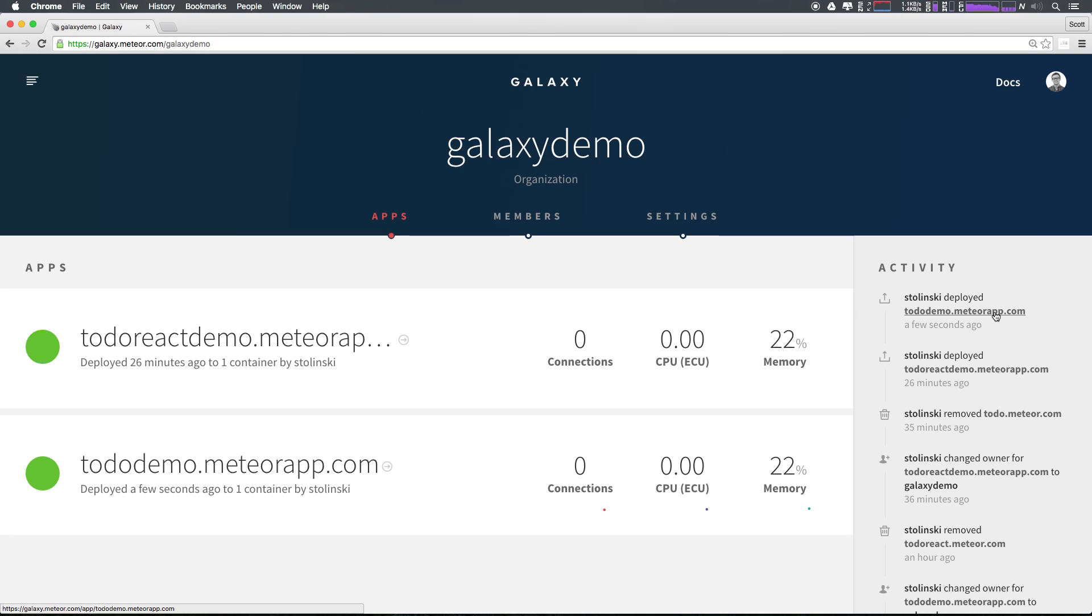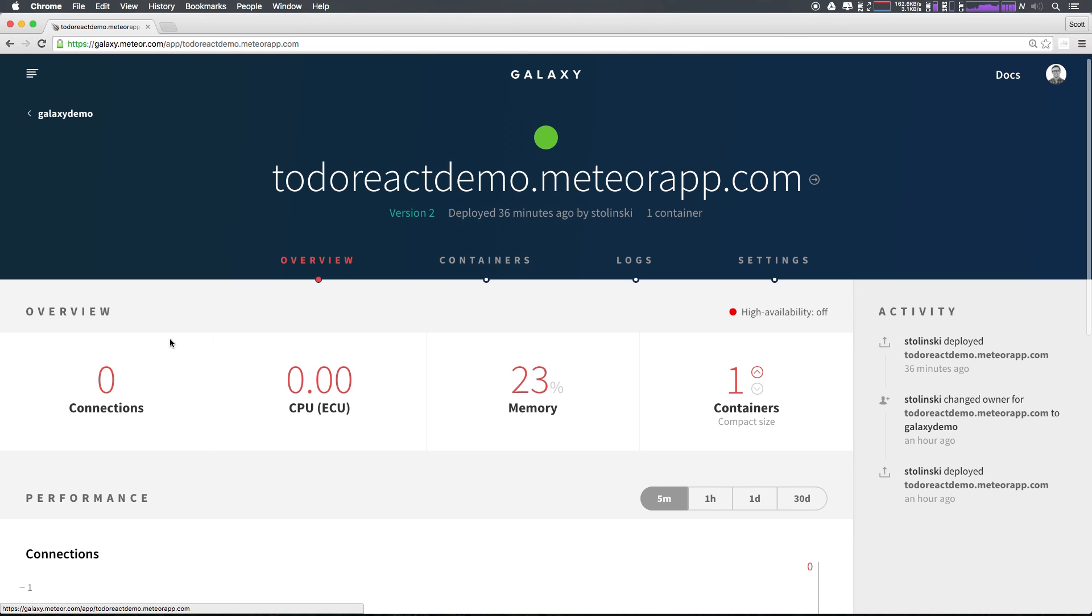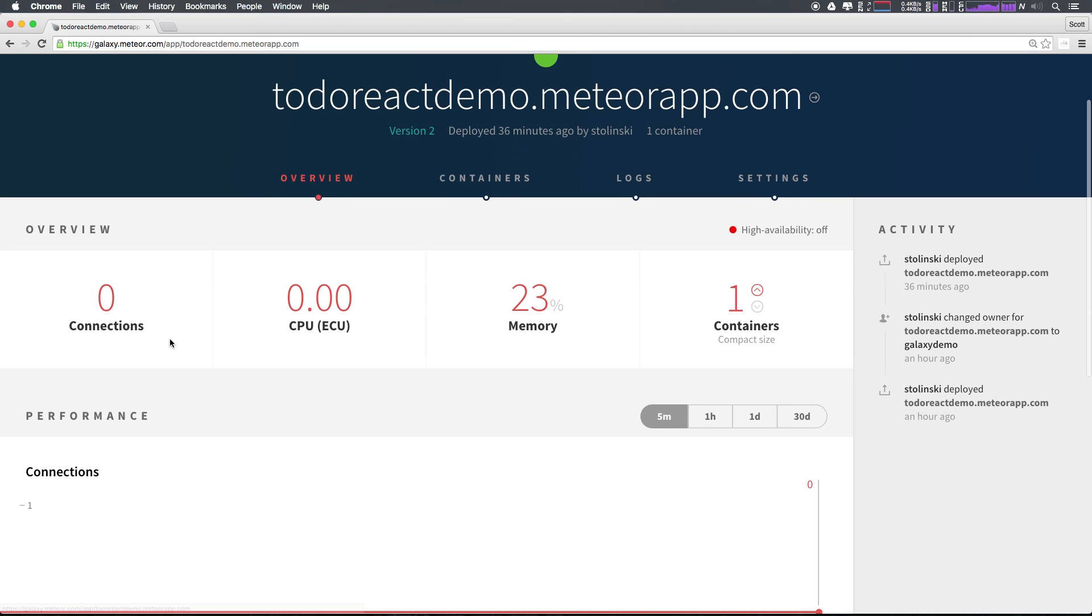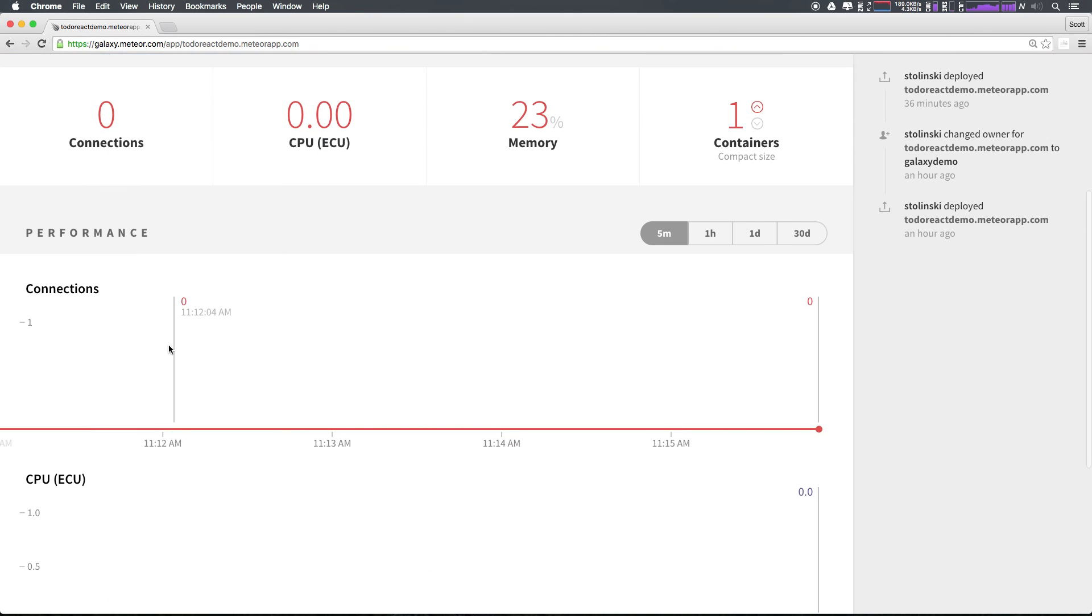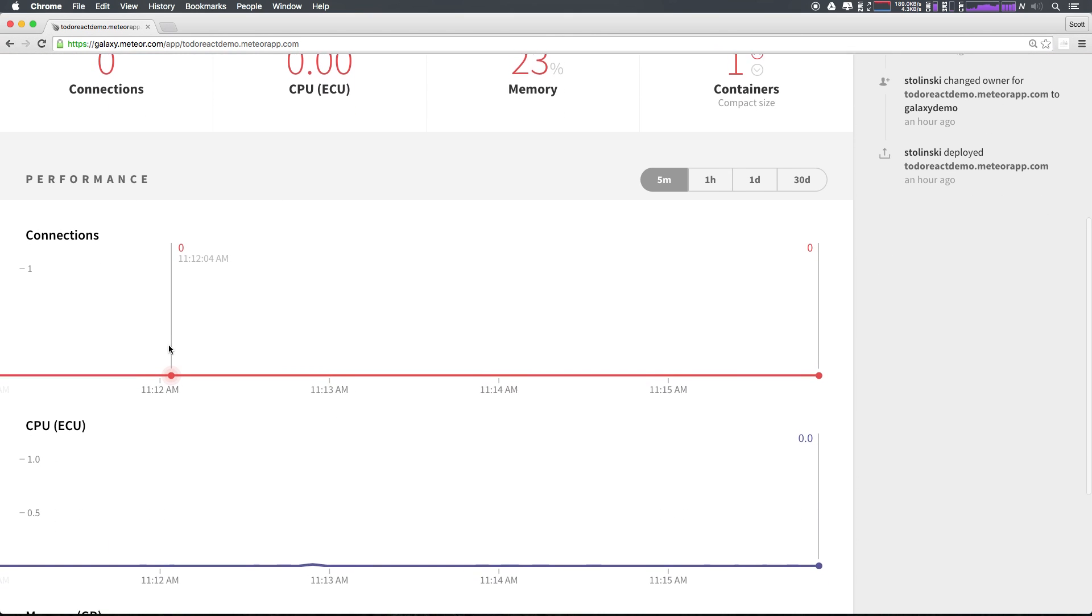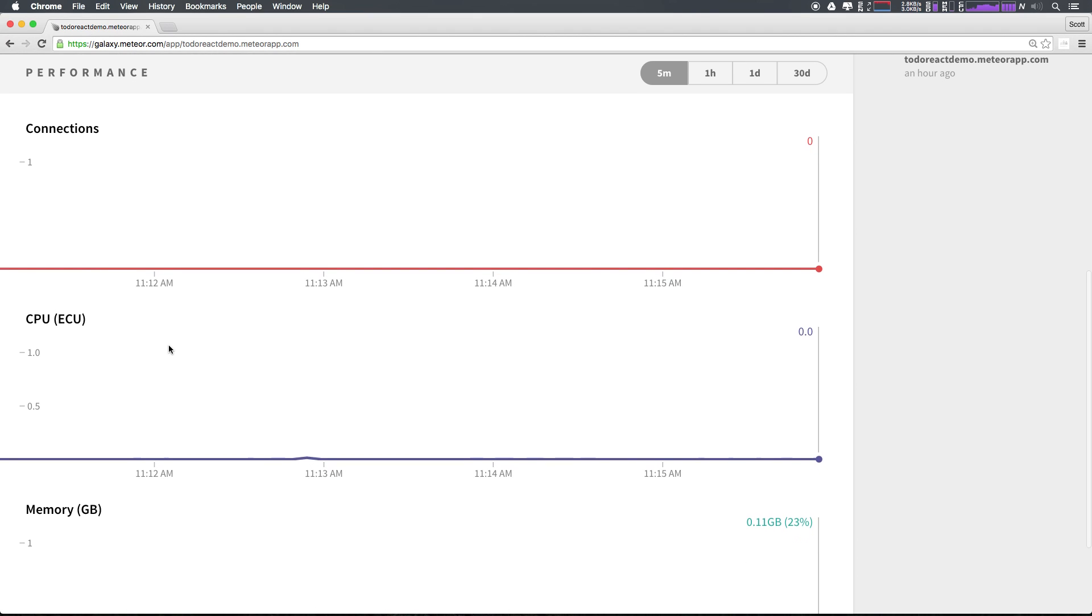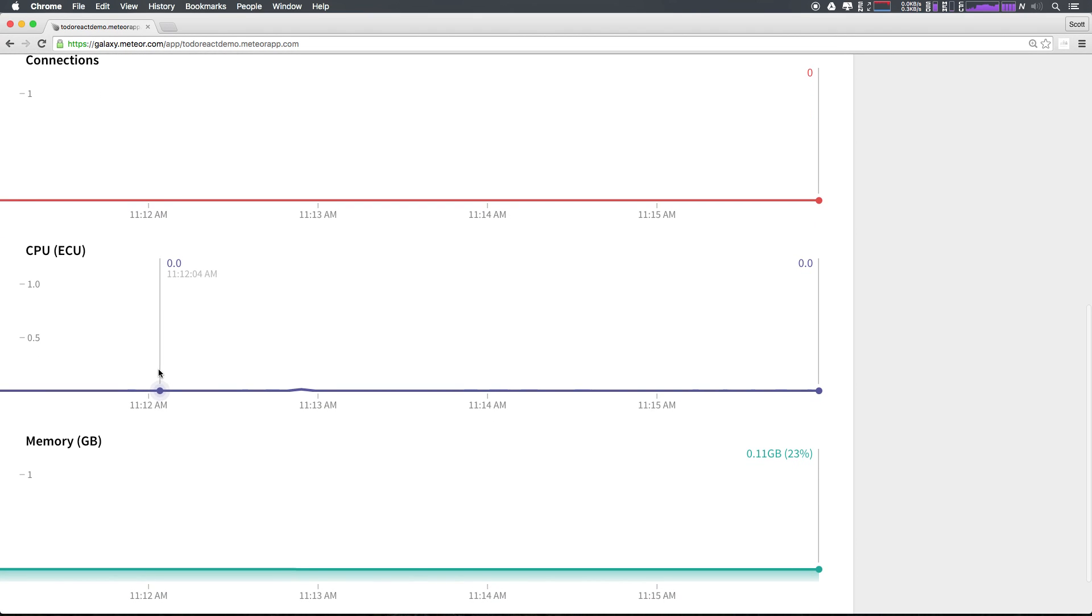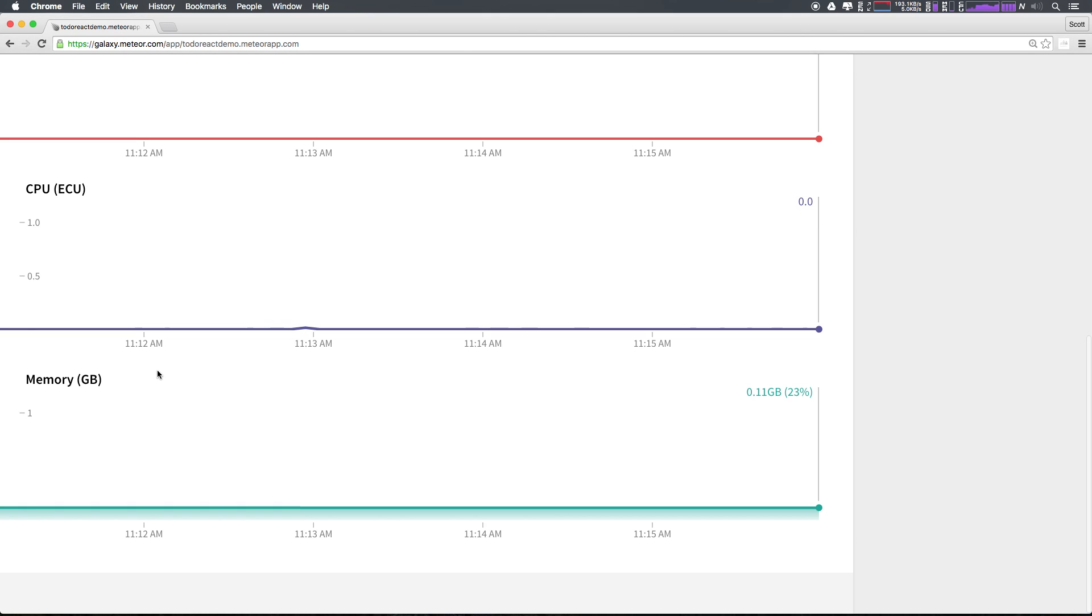Now let's check out some of the settings that these applications will have. To access an application's particular settings, we can simply select the application from our apps list. We now have all sorts of information from the performance to the amount of connections, the CPU load, the memory percentage, and the amount of containers. This is where you'll come to access all sorts of data about how your application is performing in real time.